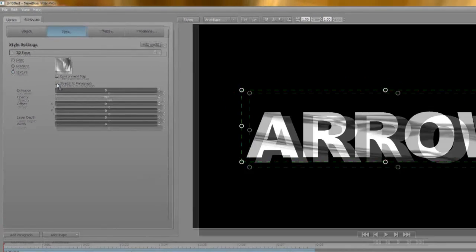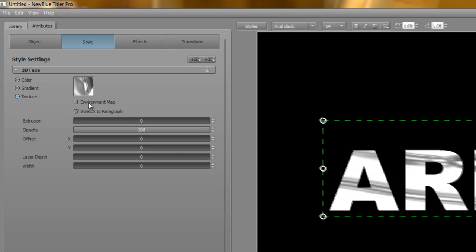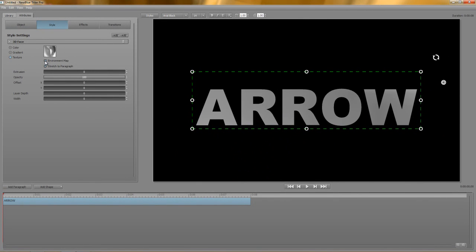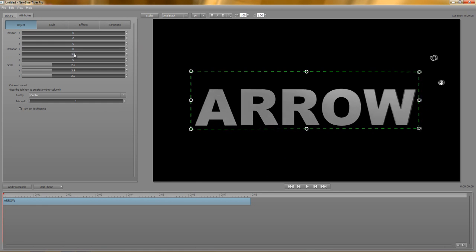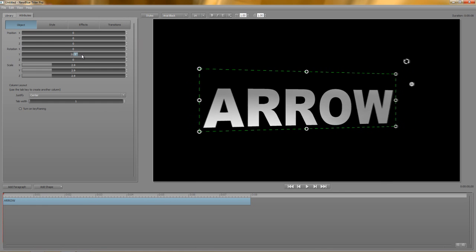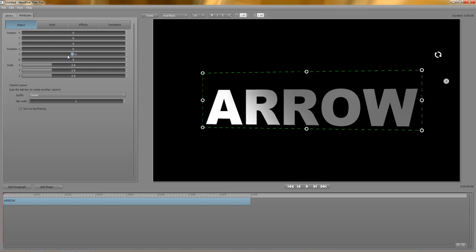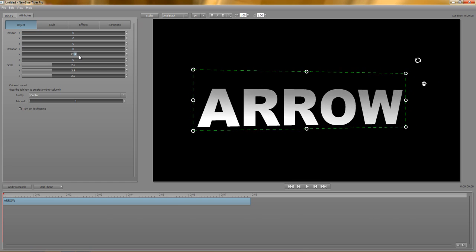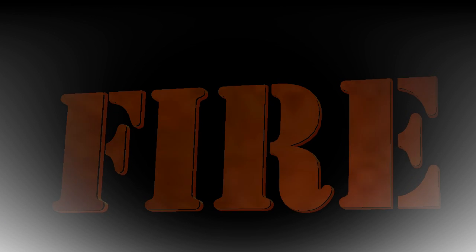But what's this environment map checkbox? An environment map causes the paragraph to appear to reflect the texture, as though it were placed a distance away from it. By clicking the box it doesn't really do anything exciting, but when I rotate the text, it's a different story. Using different textures as environment maps, you can create all sorts of interesting effects, from water refraction to firelight to shiny metal surfaces.